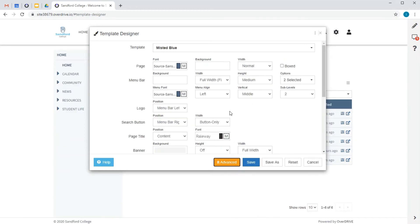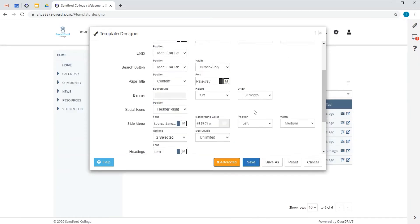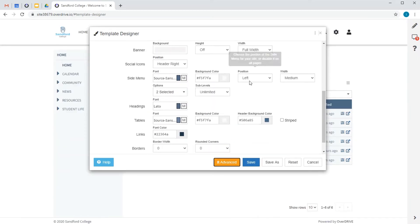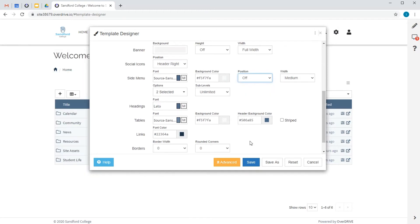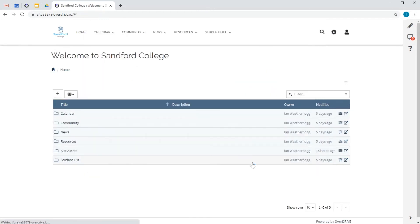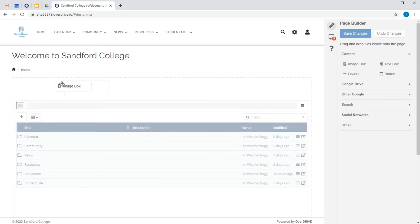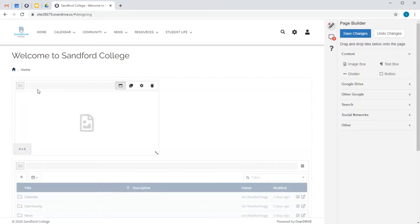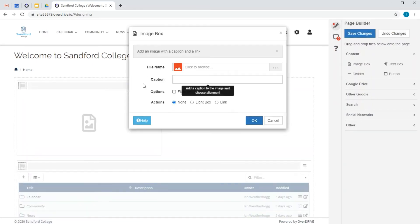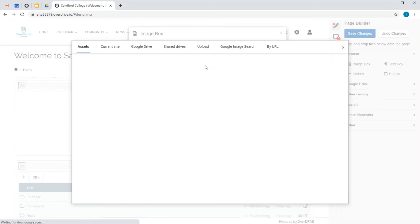These advanced settings give me lots of control over the design and layout if I want to go further. Now, I'm going to press the pencil icon over here to activate page builder and start adding a few elements. I'm going to start with an image box and pick something a bit inspirational to brighten things up.